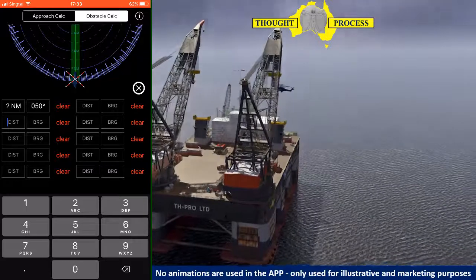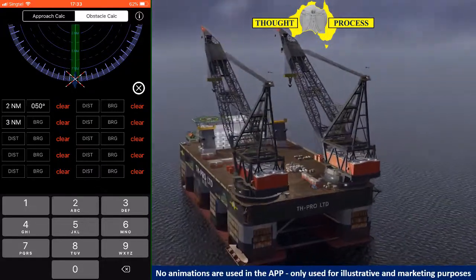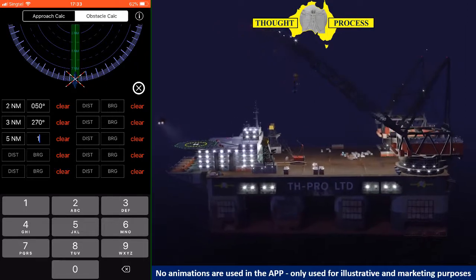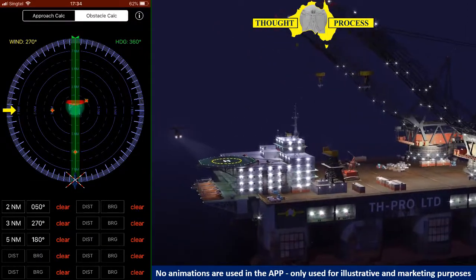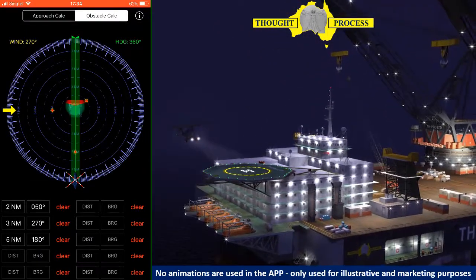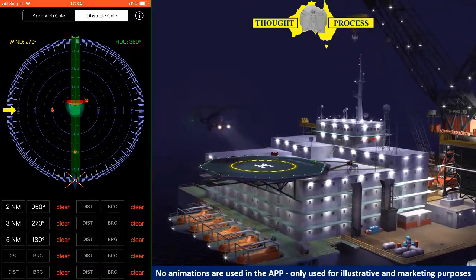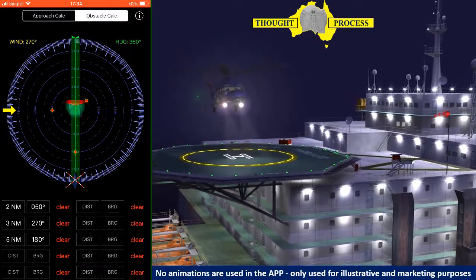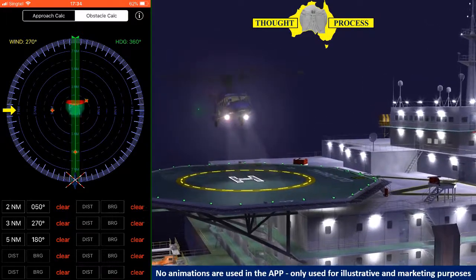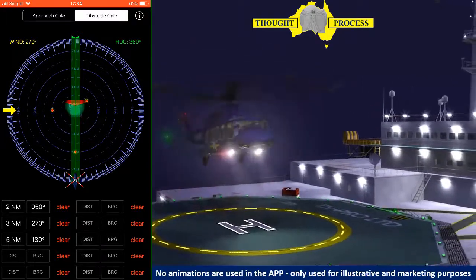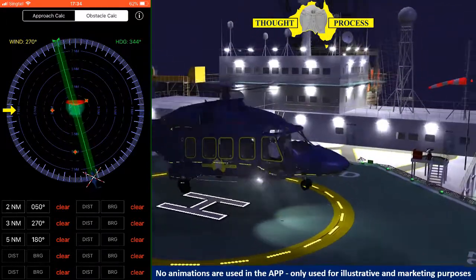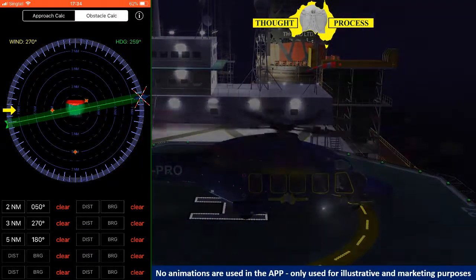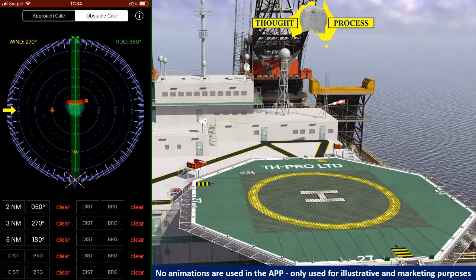Once all the obstacles have been entered, click anywhere outside this area to hide the keyboard. Pilots now have a clear overview of both the wind direction, deck orientation, and obstacles that need to be considered as part of the approach brief and planning. Adjust the heading bug to an inbound track that will ensure a clear path free of obstacles. This track may be entered into the GPS or FMS for coupled approaches.